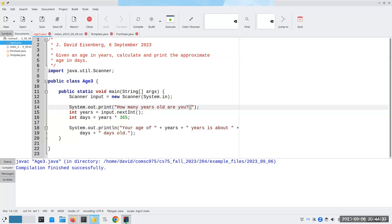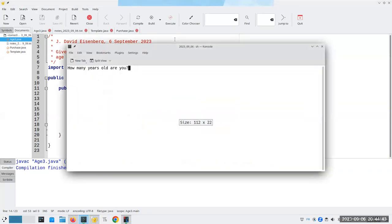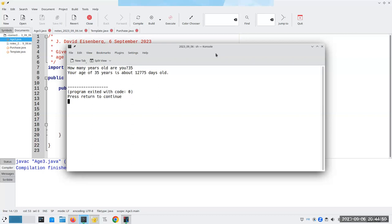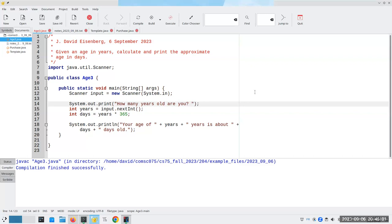You'll also notice I put a blank space here after the question mark. Why did I do that? Let's take it out and see what happens. The program still works, but it's a little bit ugly — this number is too close to the question mark. That's why I'm putting in this extra blank, because that gives me some breathing room for my cursor.